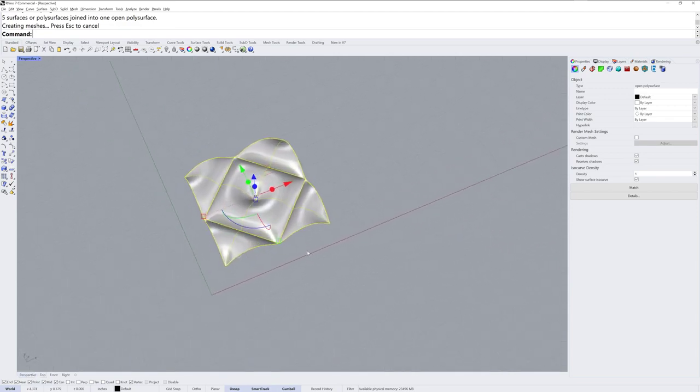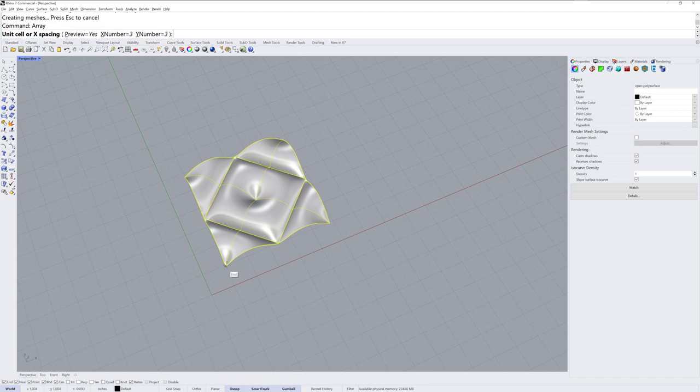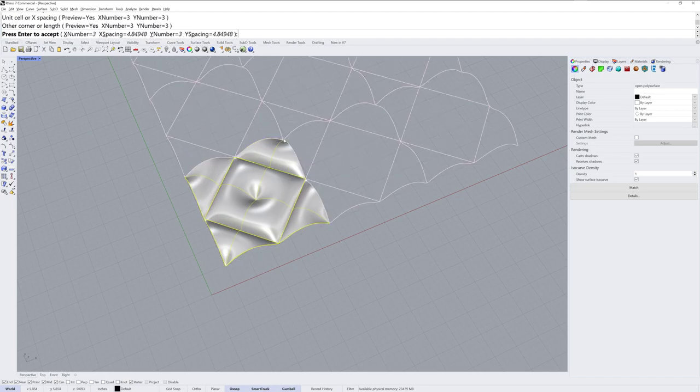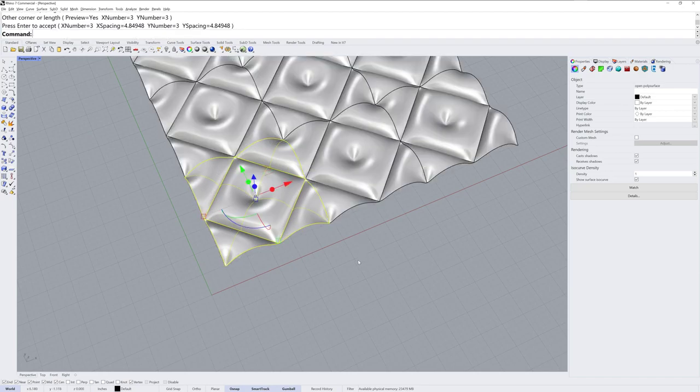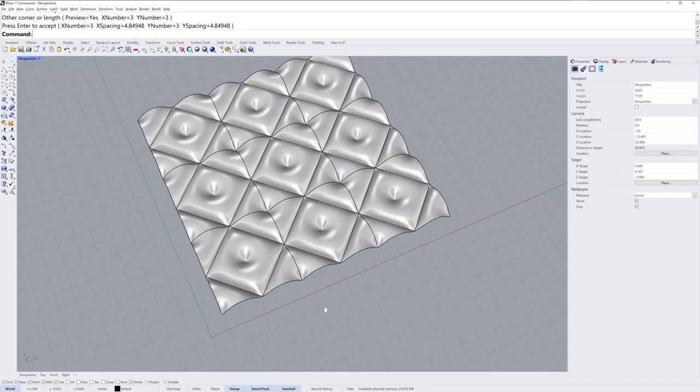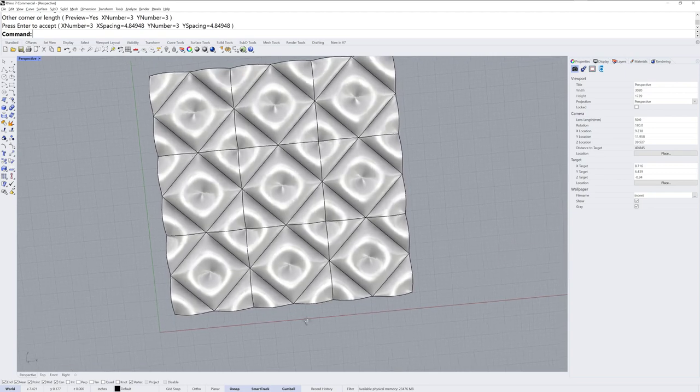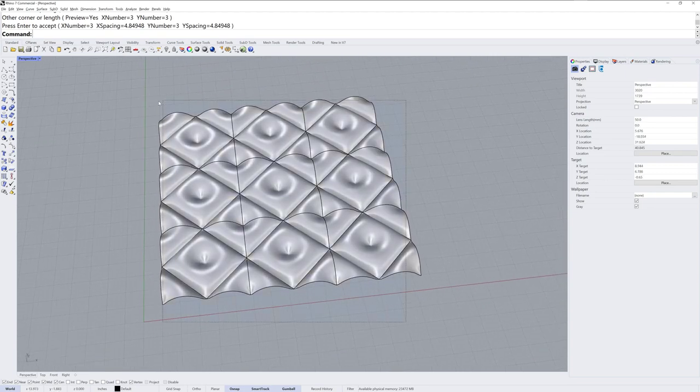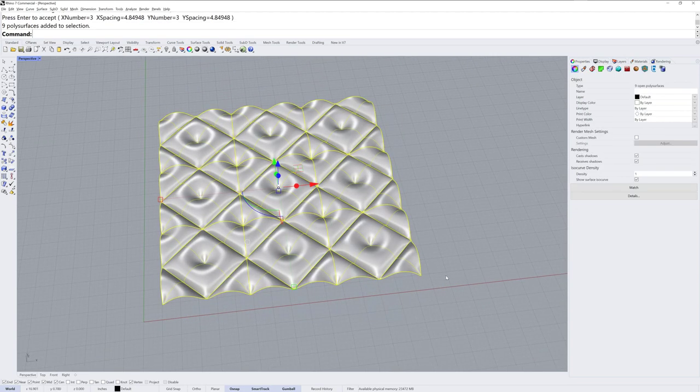Back in perspective, we'll repeat the array command 3x3x1 so we can take a look at what this module patterns into, like that. I'll select all of that and join it together.